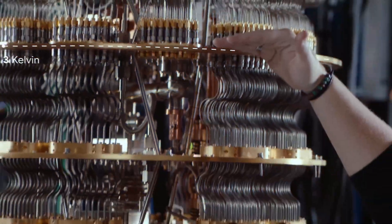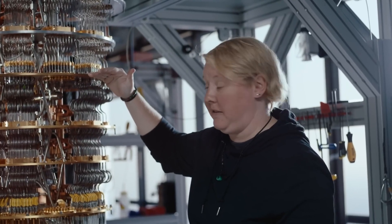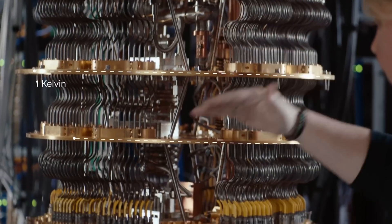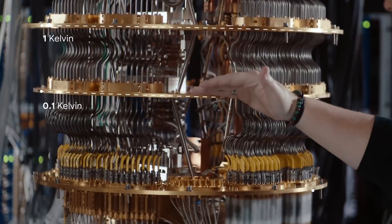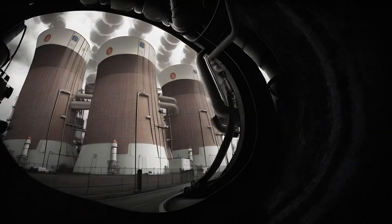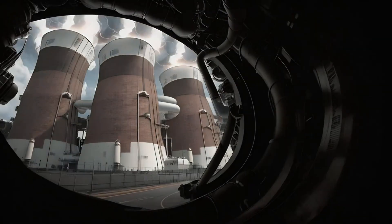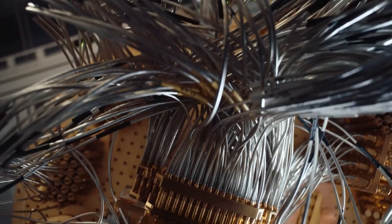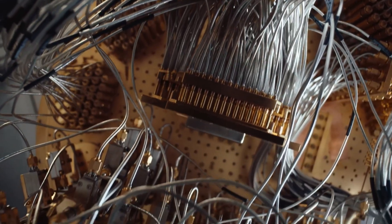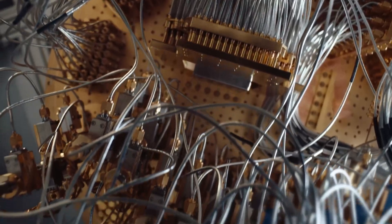Researchers have successfully created the first true quantum artificial intelligence system, and the numbers are staggering. Traditional AI processes one solution at a time, but quantum AI explores every possible path simultaneously.